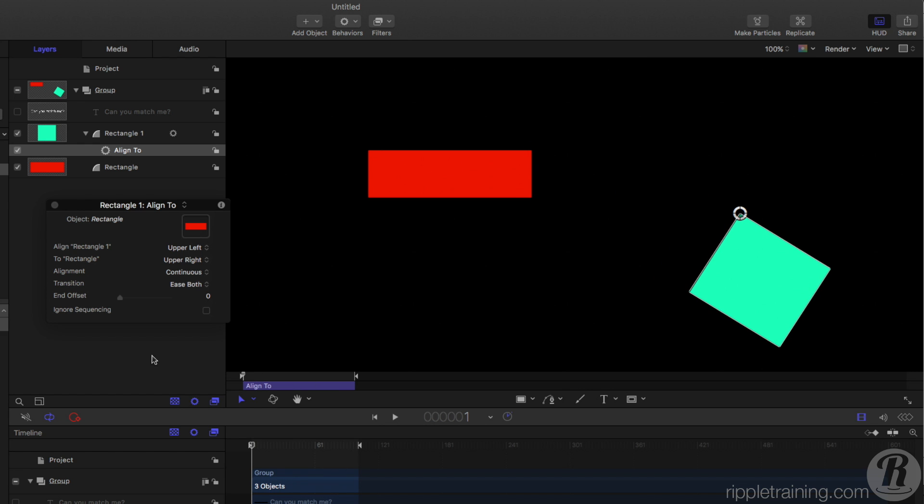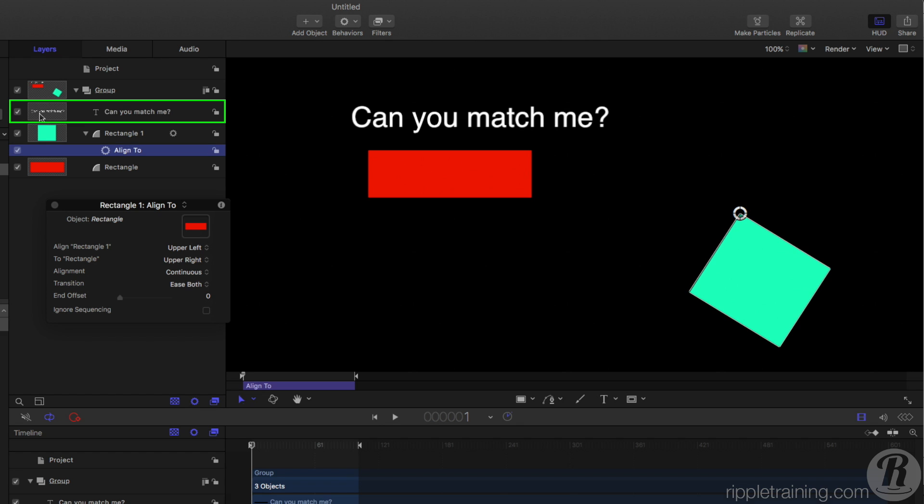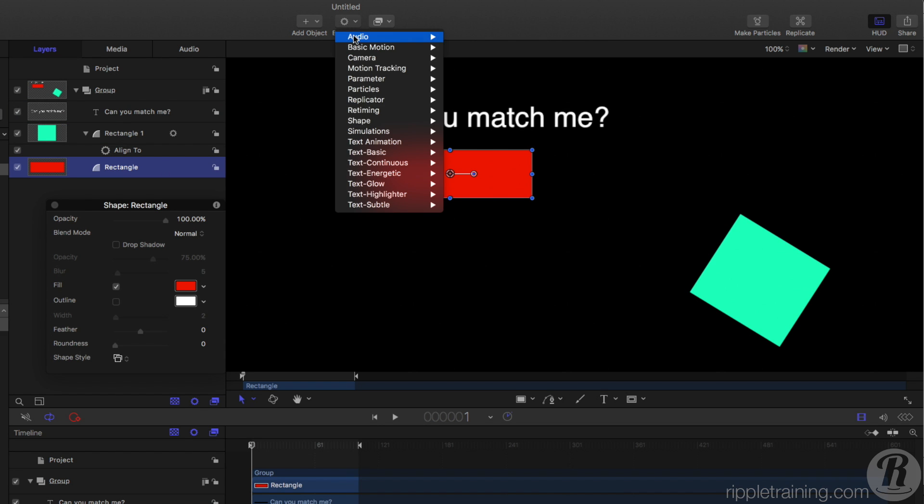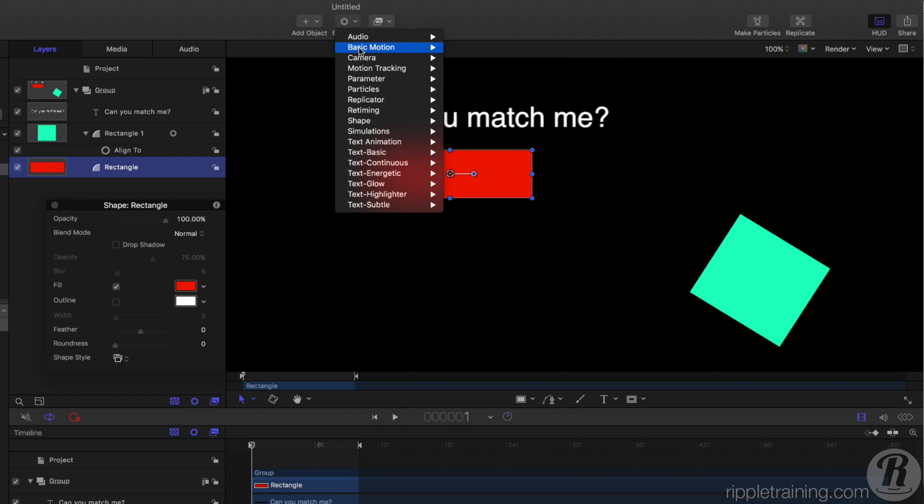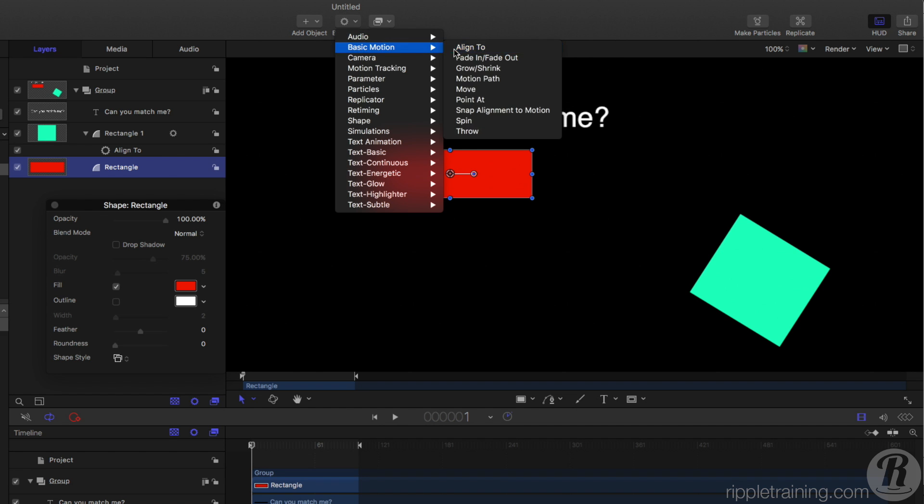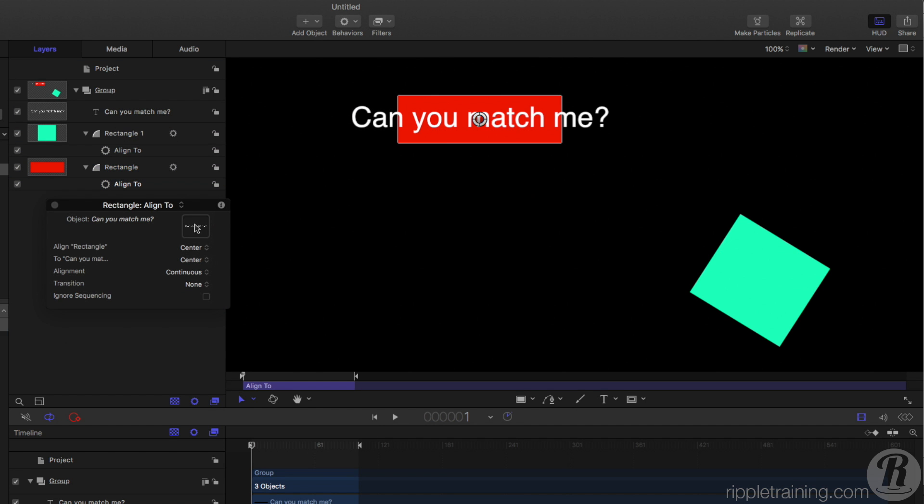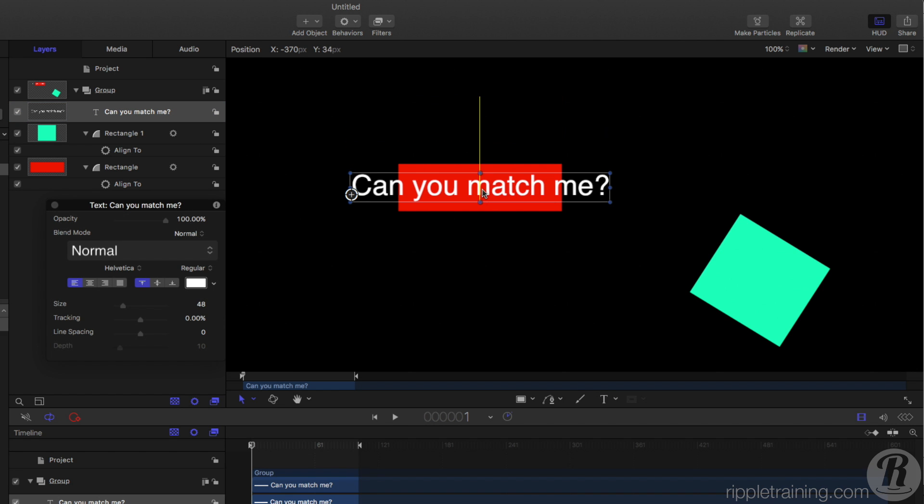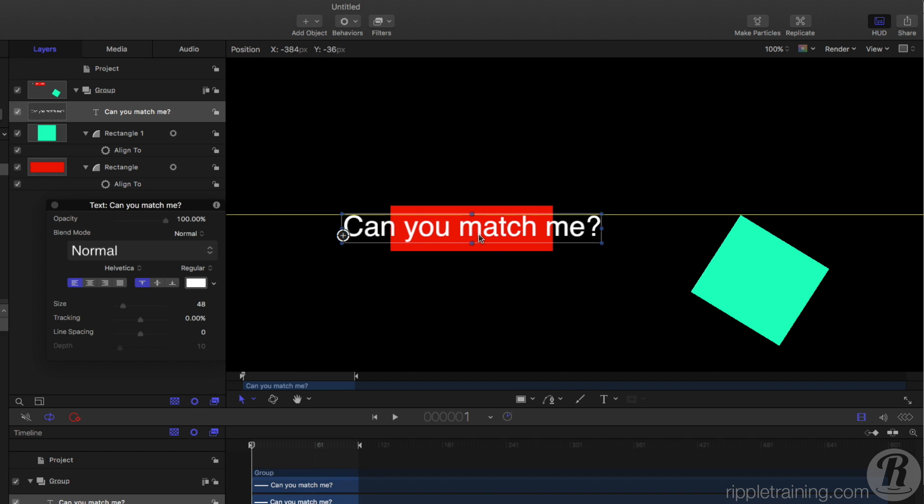What's even better about it is this other feature that you can use in combination with text. So what I'm going to do is turn on this text layer that I've added, and then with this red rectangle selected, I'll choose to add the Align To Behavior, and tell it to align to the text. So now no matter where the text goes, it will match, but it doesn't match the width of the text. This is where things get interesting.